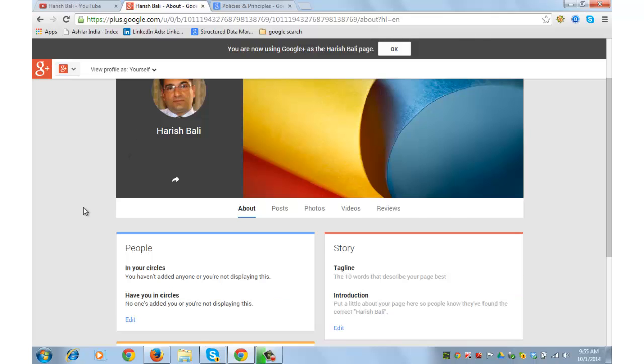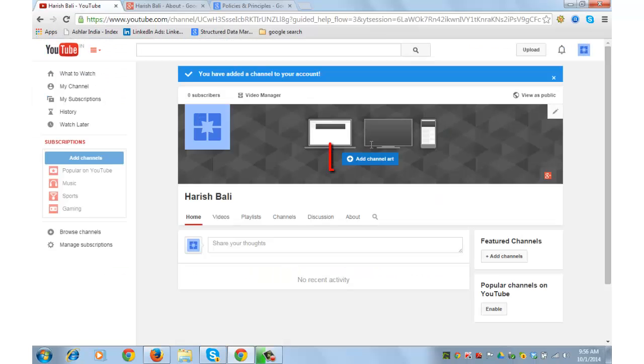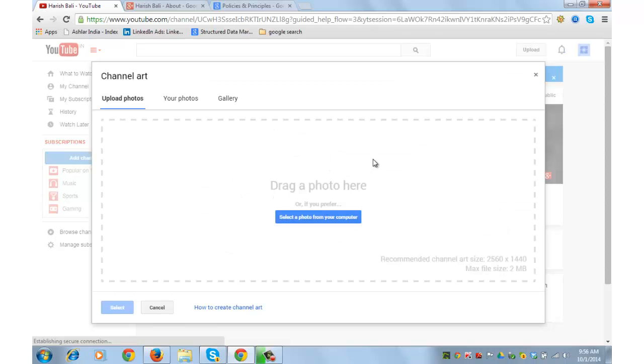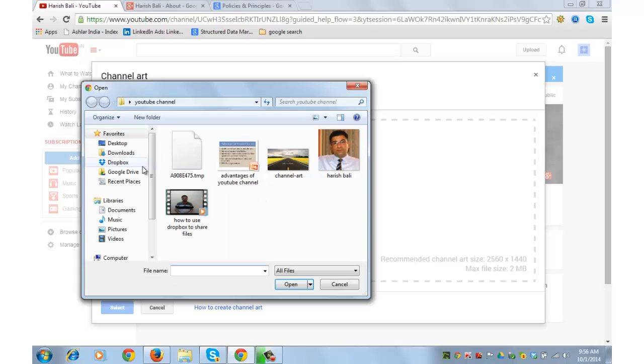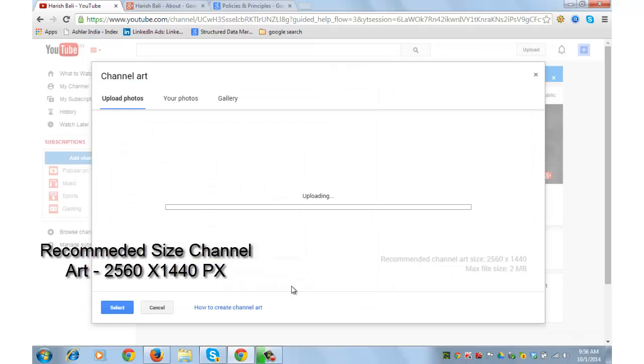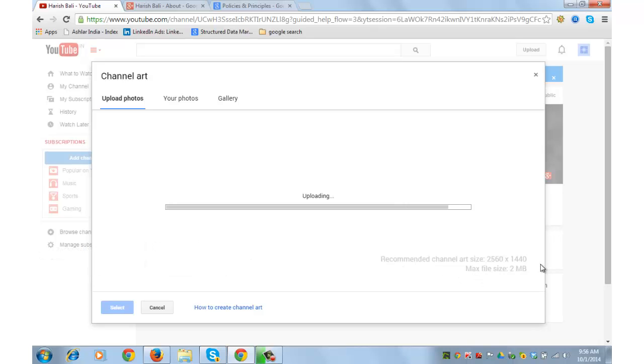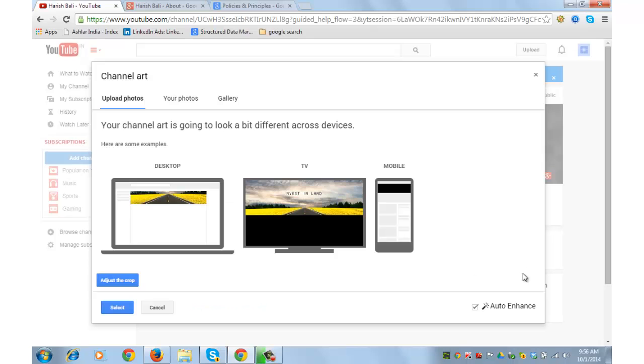Next thing I need to do is go back to my YouTube channel and also have a channel art edit, which is a cover photo. I have a test cover photo for this. The recommended size for this cover photo is 2560 x 1440 pixels. File can be max 2MB. And the recommended size for the channel art icon that we put was 800 x 800 pixels.